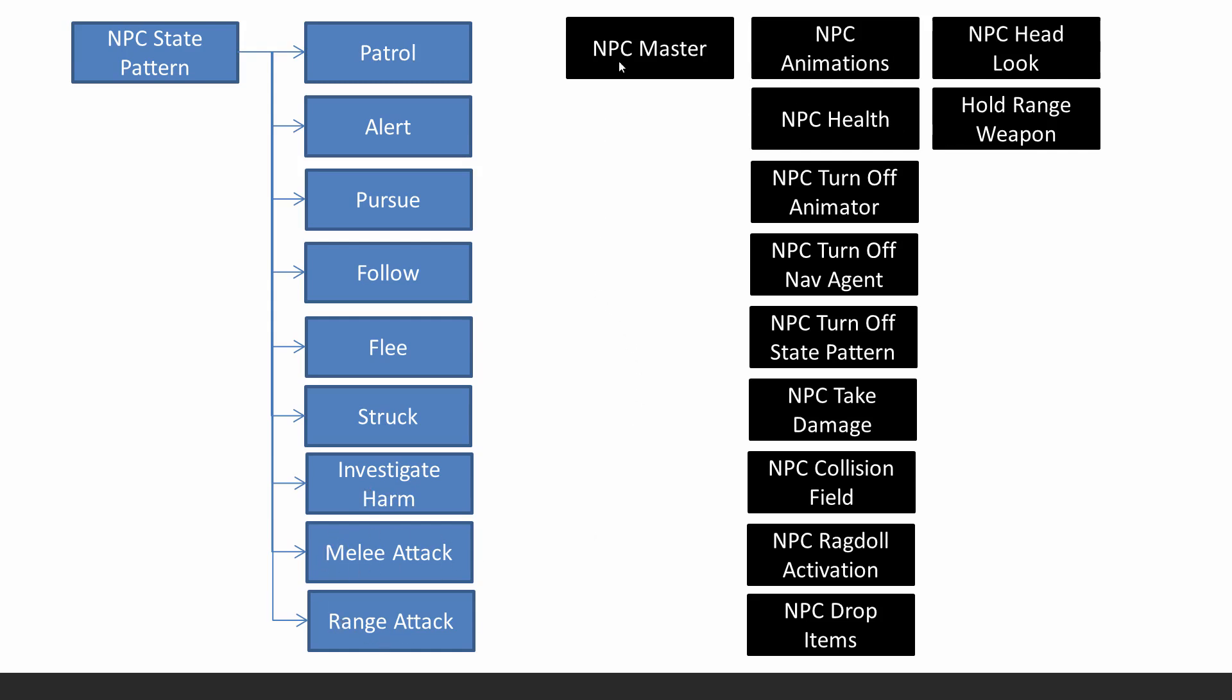And then there's a whole lot of other scripts that we need as well. So the NPC master and all these other things like health and animations to drive the animations. Turning off, you know, if the NPC dies, then we need to turn off the animator and nav agent. And also this state pattern.